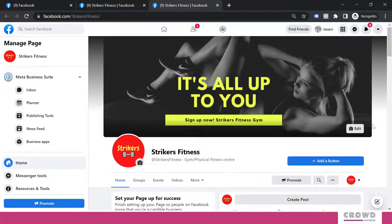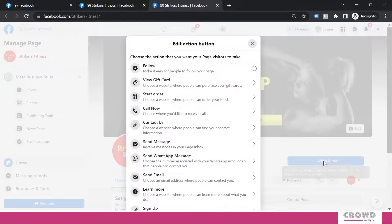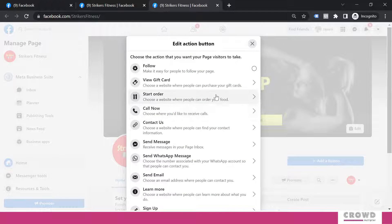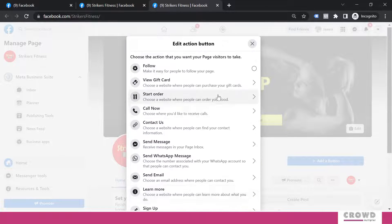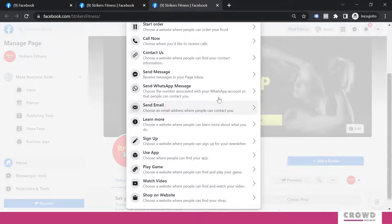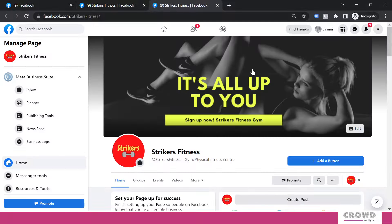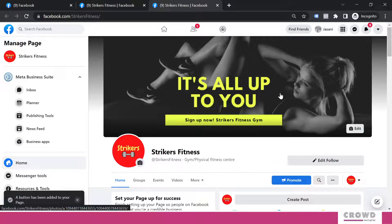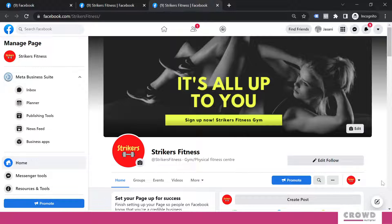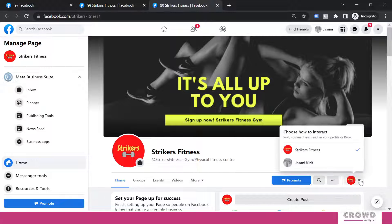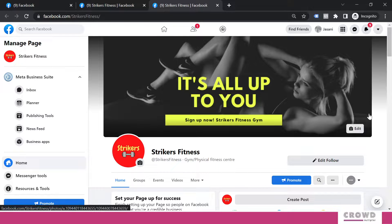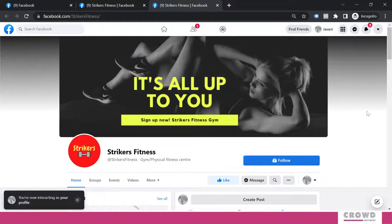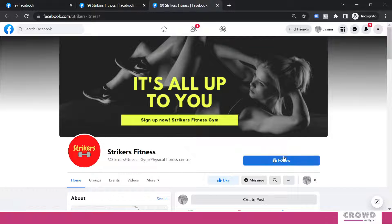So when we are on our brand page, we'll click this add a button. Now here we can see all these options are available. So let's explore this follow button. Now with single click, we are able to add this button. Now we'll again go to our visitor mode. And see, this button has changed to follow.